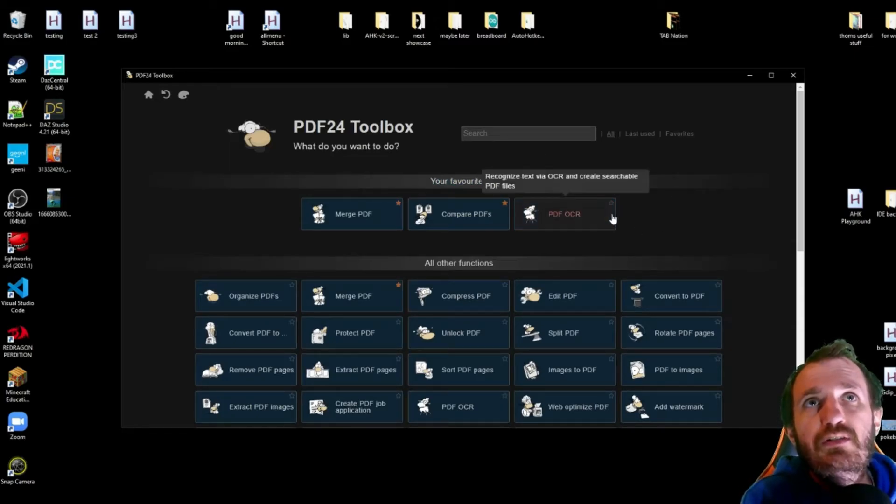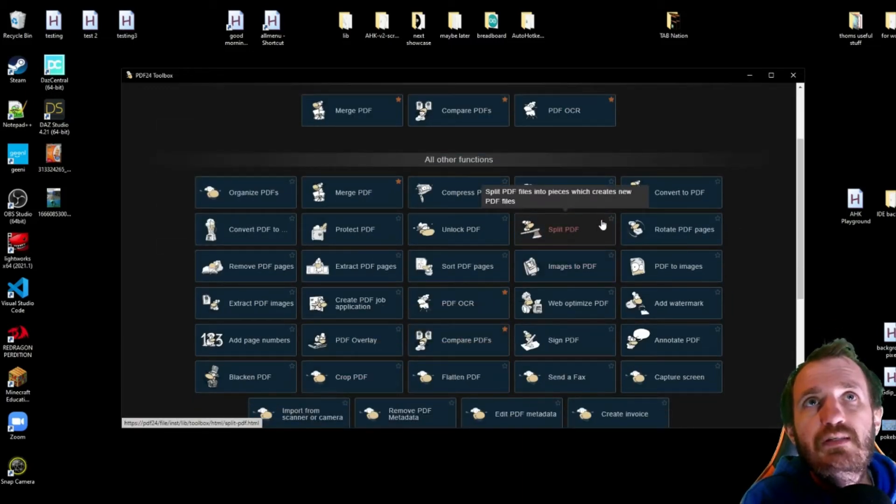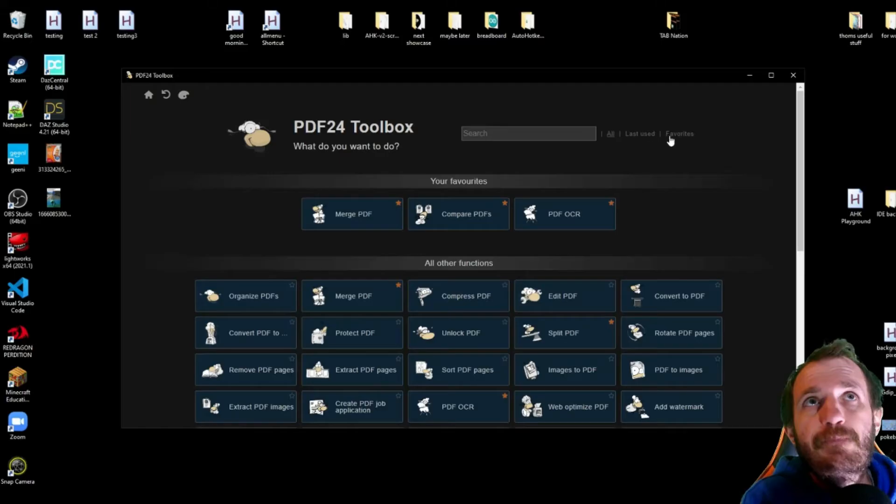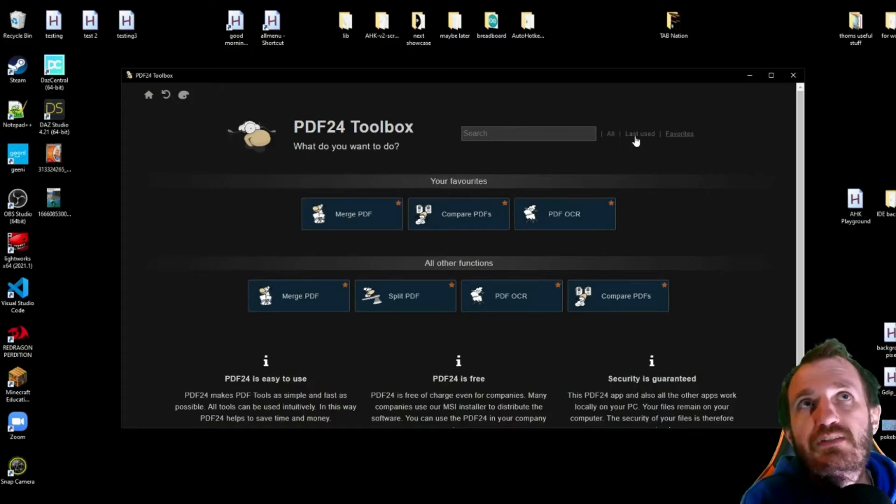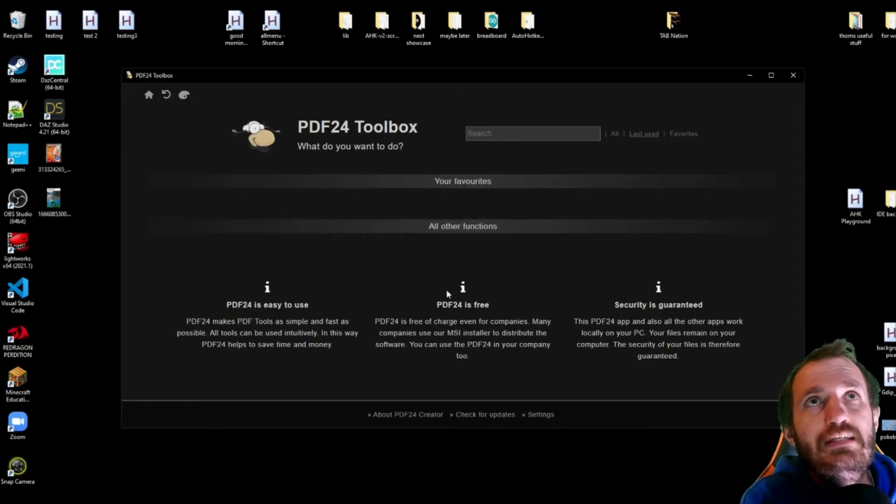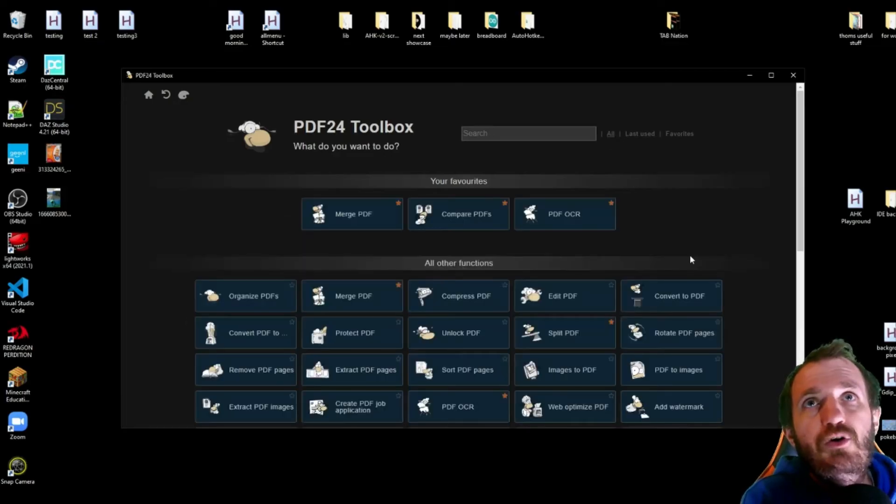So favorites is easy. You're just doing the little star down here. So let's say I wanted to, I'm using split PDF. I can add that. So under favorites, there's all that if you just want to see only your favorites. Last used. I haven't obviously used anything yet on the desktop version, but that's where these would be and all.